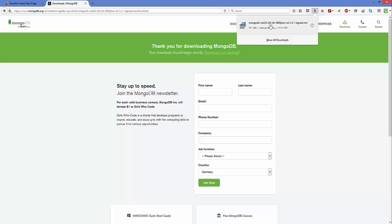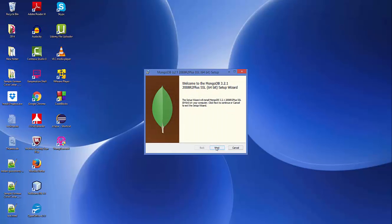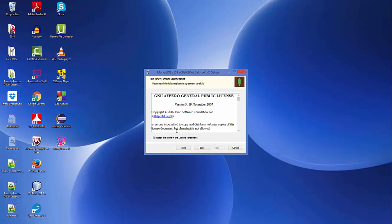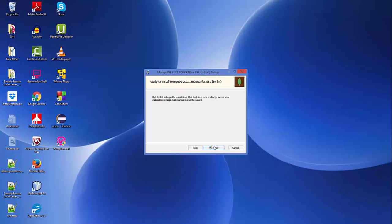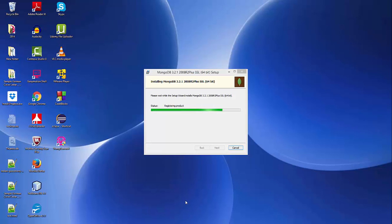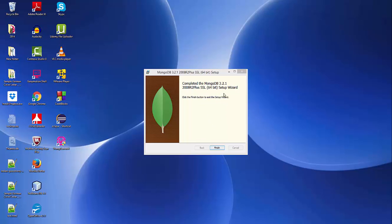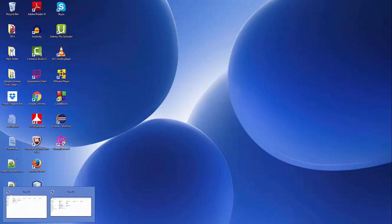Now the MSI file is downloaded, so I'm going to click it and minimize my browser. The Windows installer is starting — you just need to click Next, agree with the license terms and conditions, click Next, choose the Complete option, and then click Install. In a few seconds MongoDB will be installed on your Windows operating system. Now you can see MongoDB is installed — we can just click Finish.